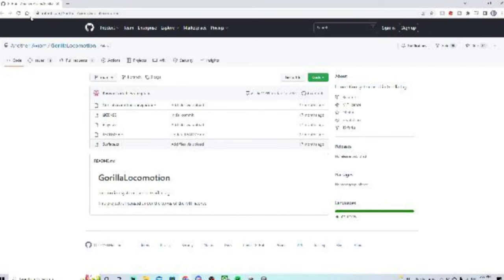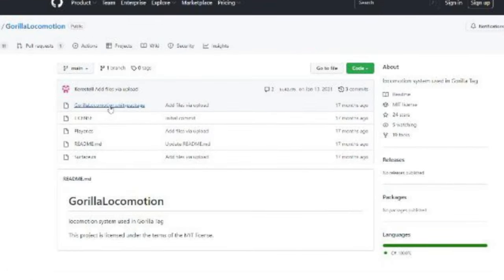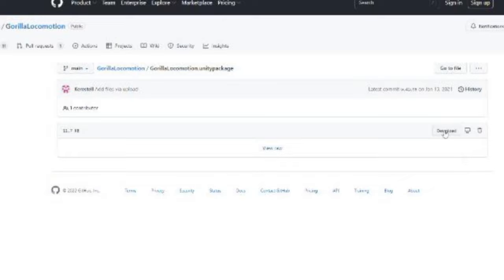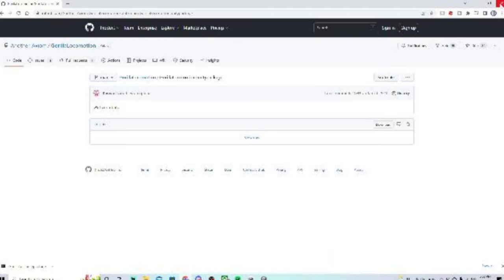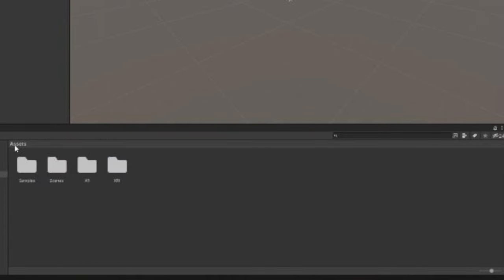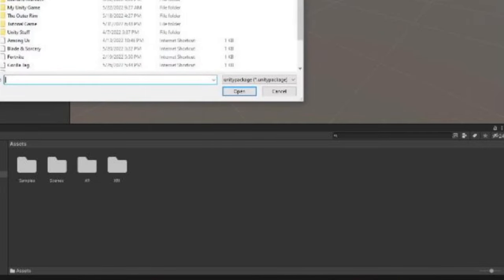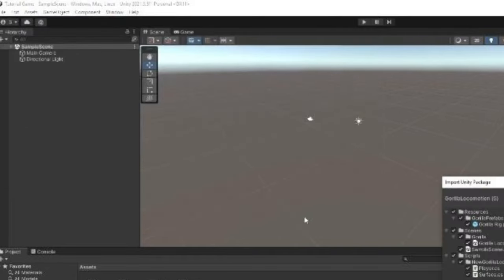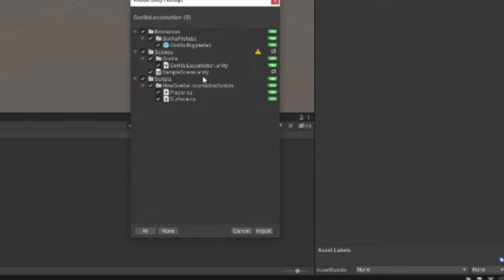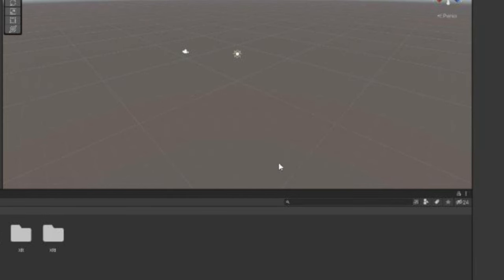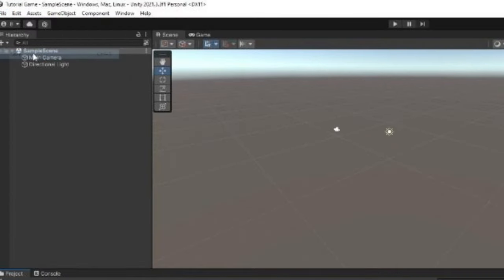Now go to the link in the description for the GitHub page — this is the official Gorilla Tag Movement System. Click on GorillaLocomotion.unitypackage and click Download. Once downloaded, go back to Assets, right-click, do Import Package, then Custom Package. Go to your Downloads folder, click on the package, and click Open. Make sure everything is checked and click Import. When prompted, click Reload. Now you have the movement. Save the project.